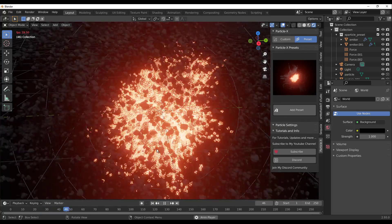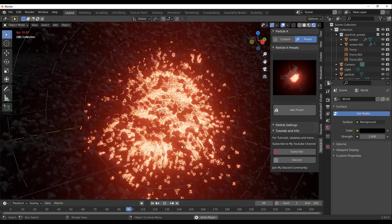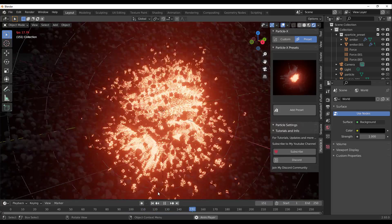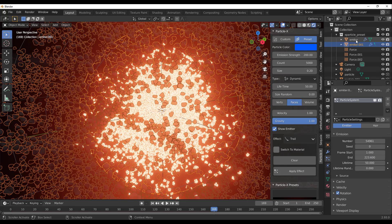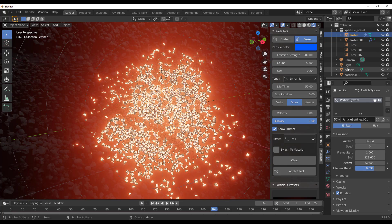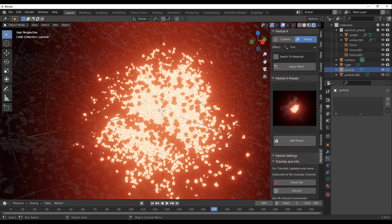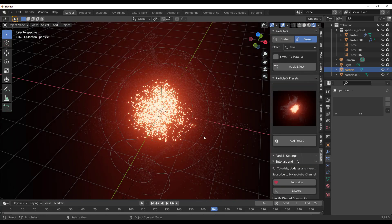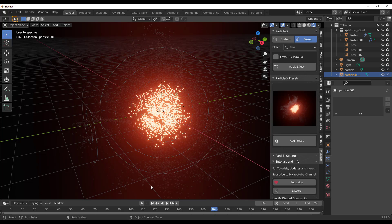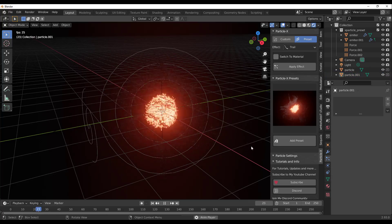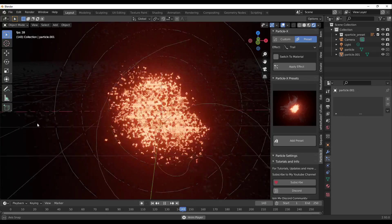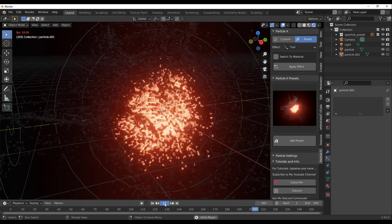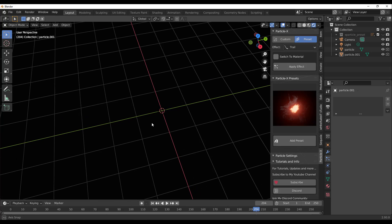In just two steps you have these beautiful particles. If you want to tweak them, you can select any of the emitters or particles. Select the emitter and change the duration however you want, then select the other emitter and set its duration. These are two different particles — you can select them and tweak them to your liking, or simply press playback and have this beautiful creature effect.